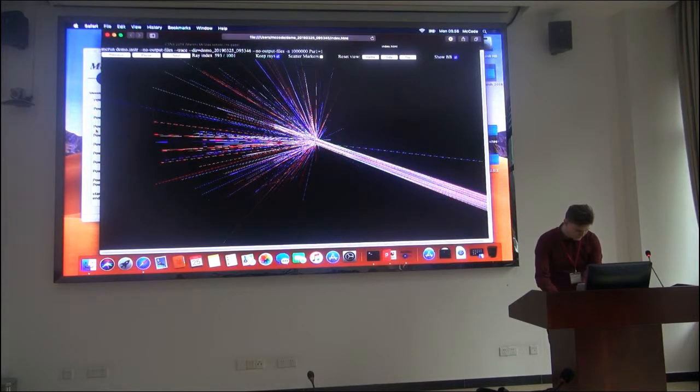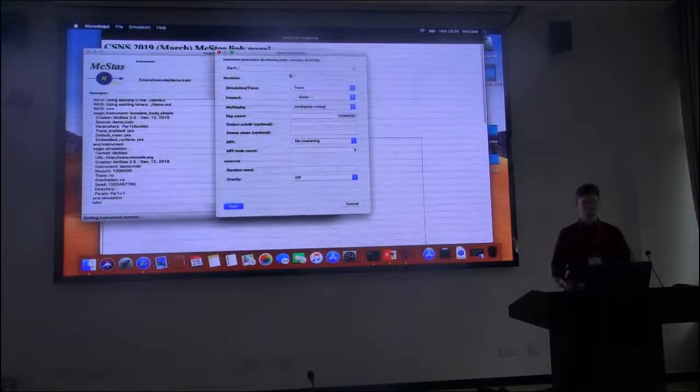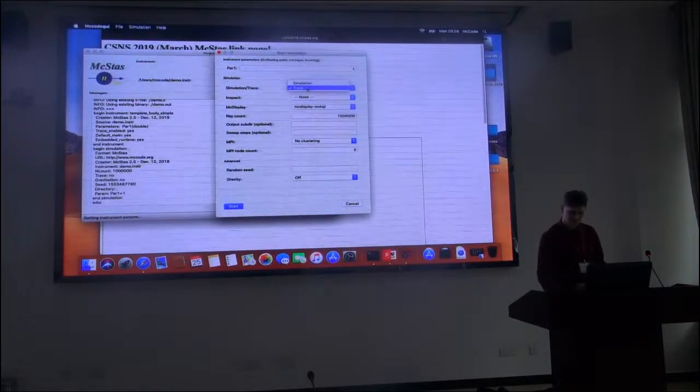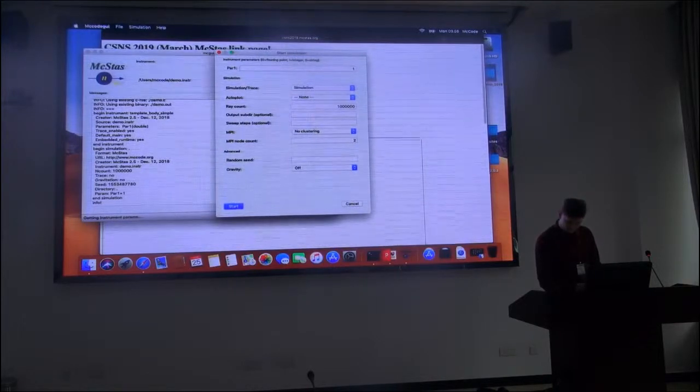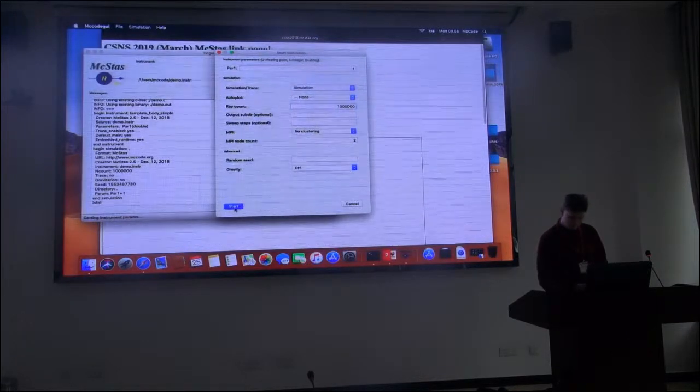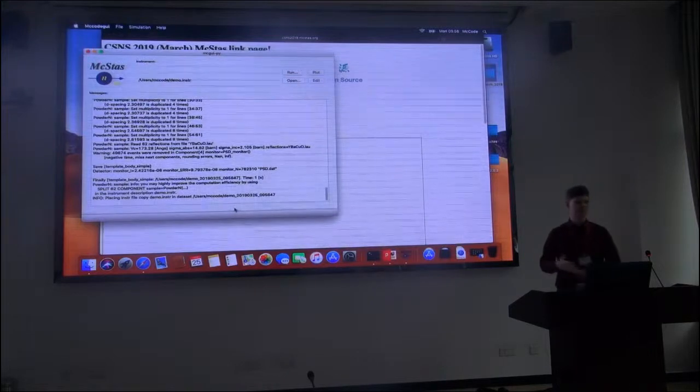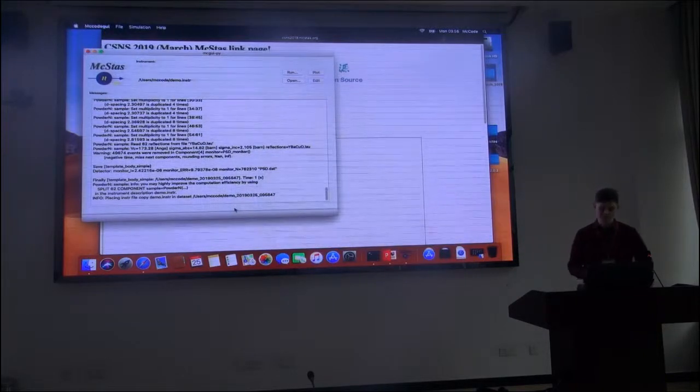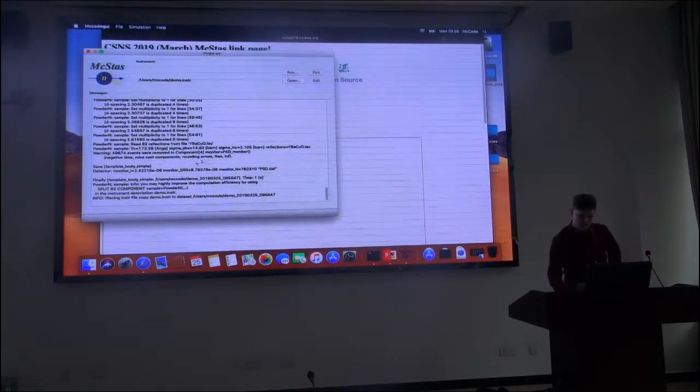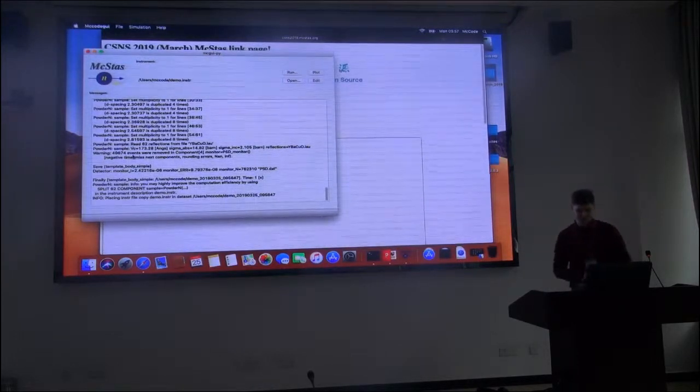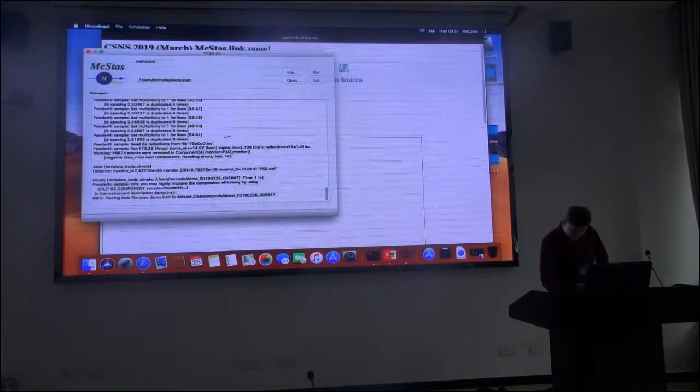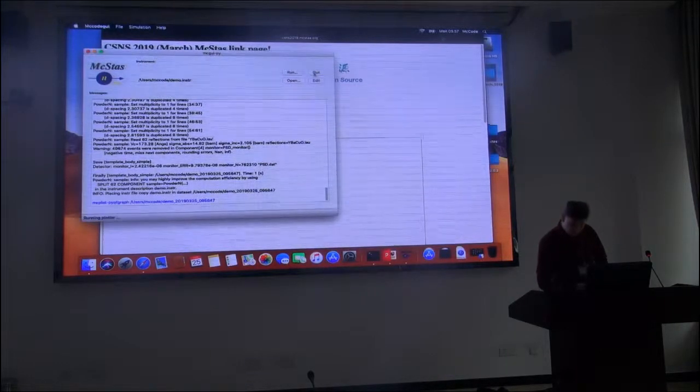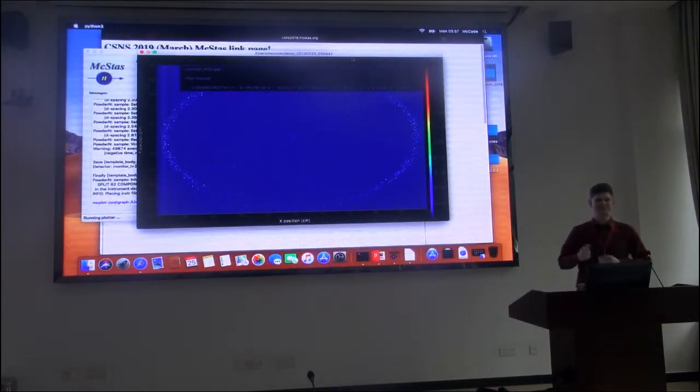Okay. Let's remove this and try to generate data instead of a visualization. And in order to do that, we just select simulation instead. And we use the standard number of rays here of one million, and start a simulation. And in the window, it will inform you about the current progress and any text output that may be from the components. Here we see some from the sample component about it successfully reading the data file, and that everything is going okay. Now it seems to be done. Only took one second.